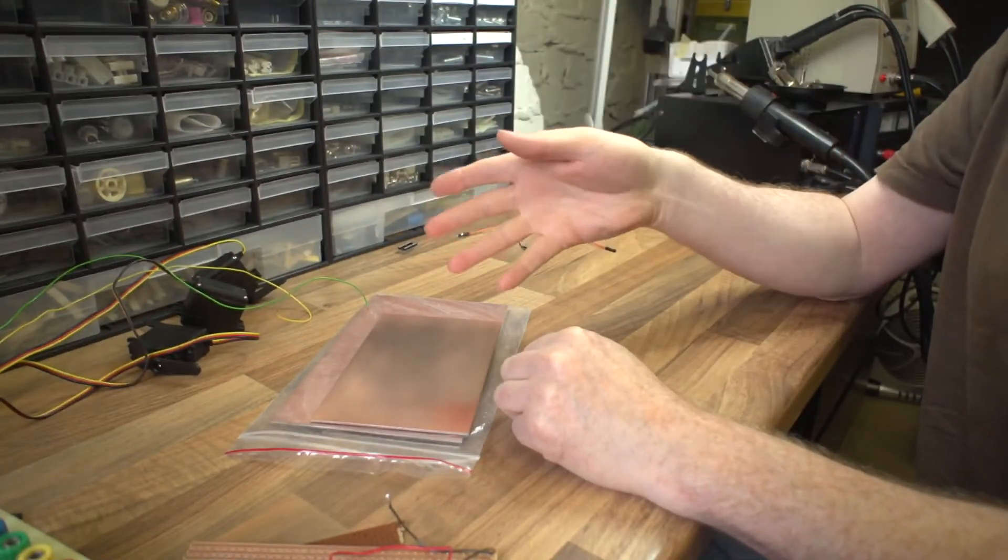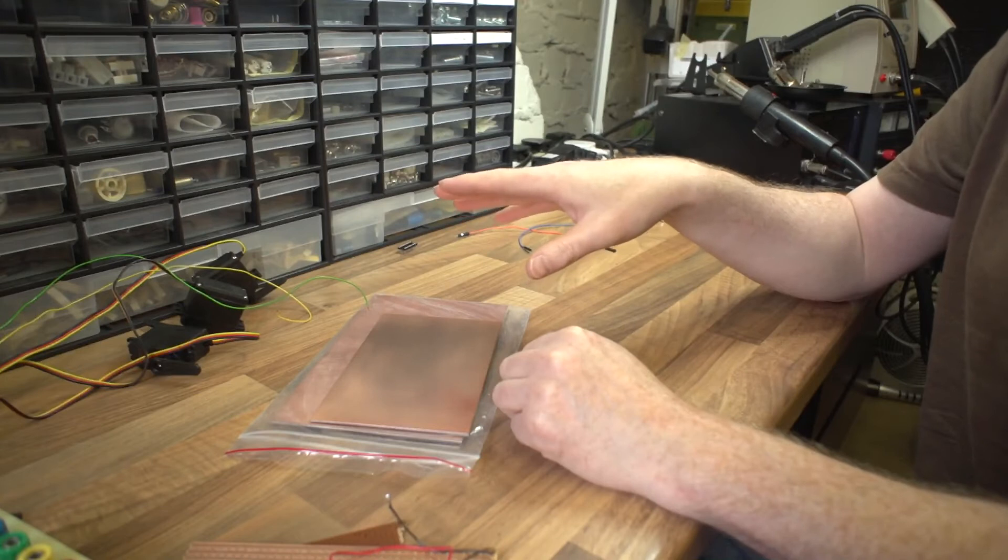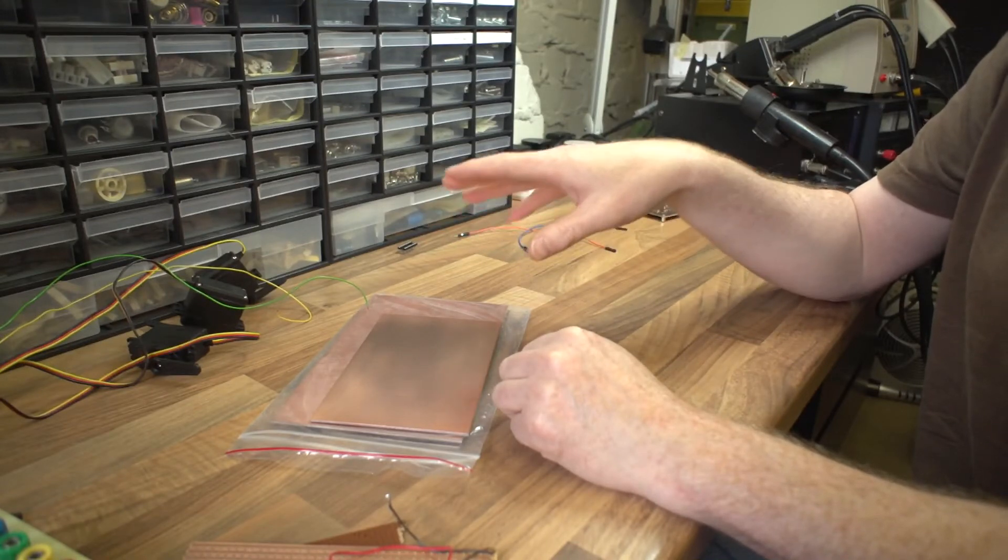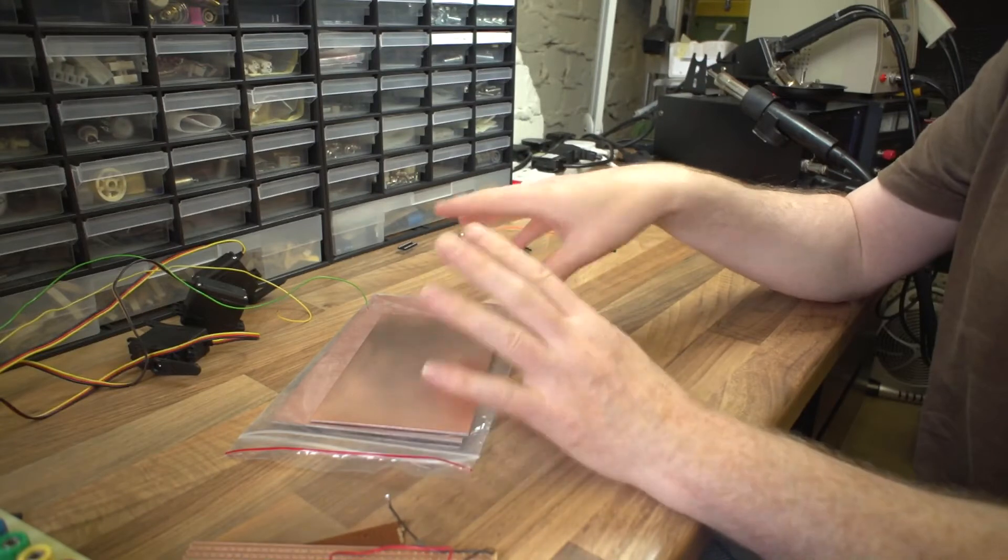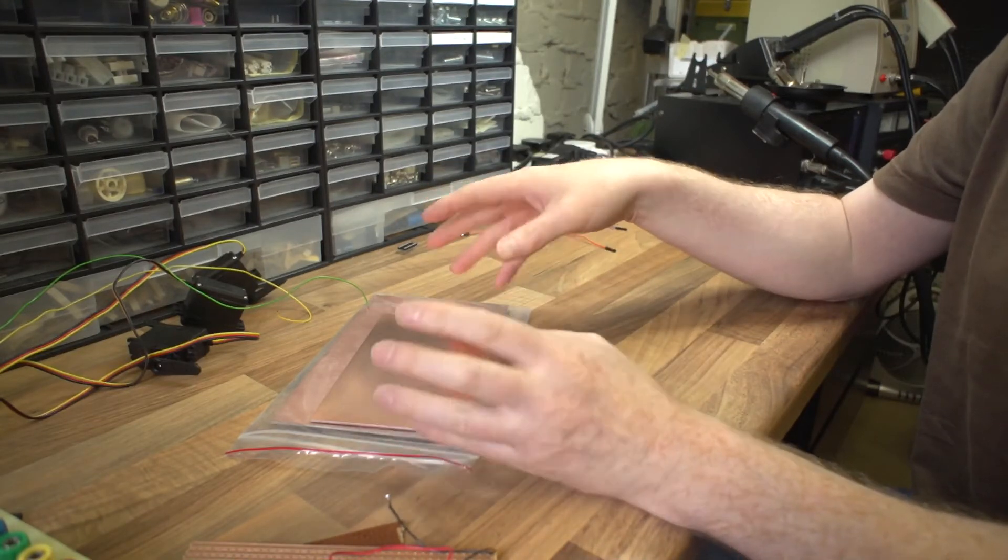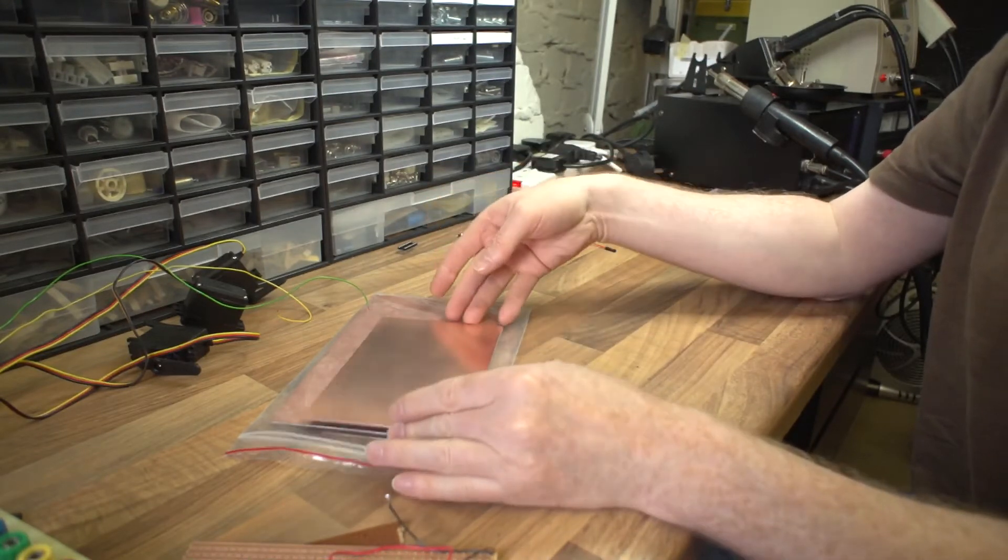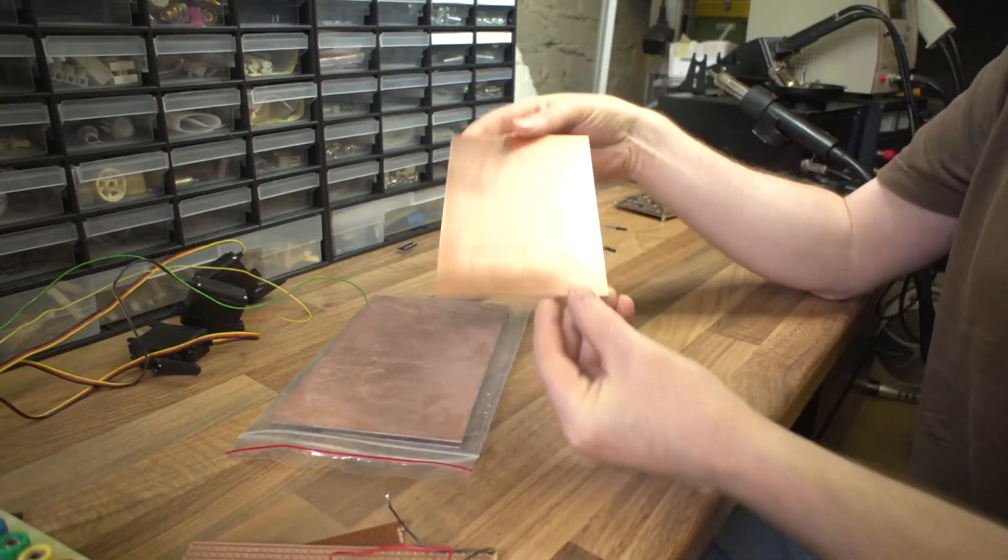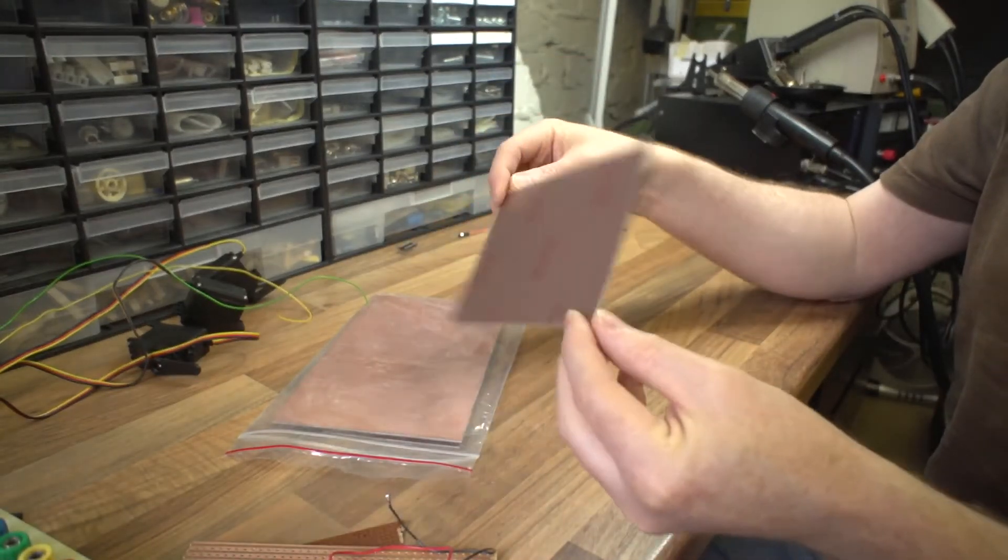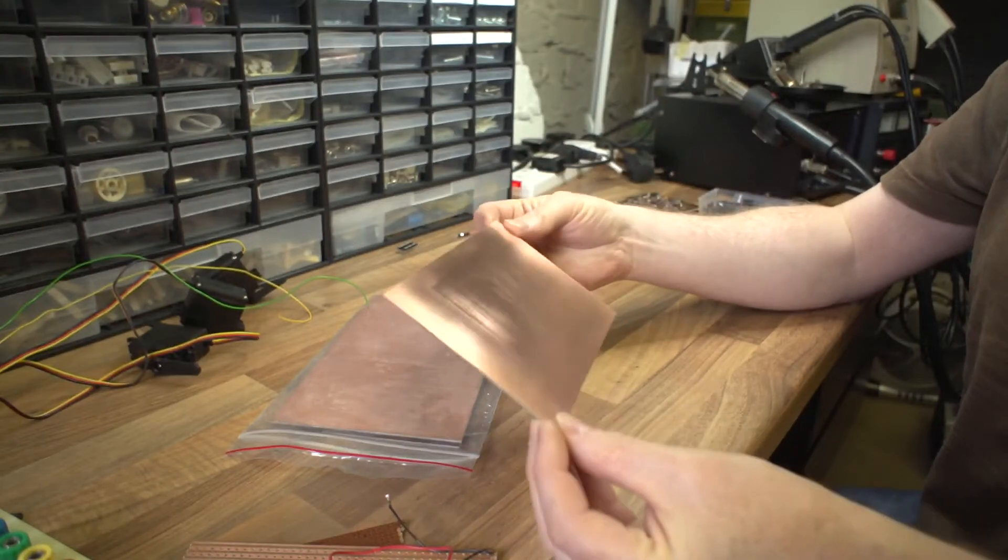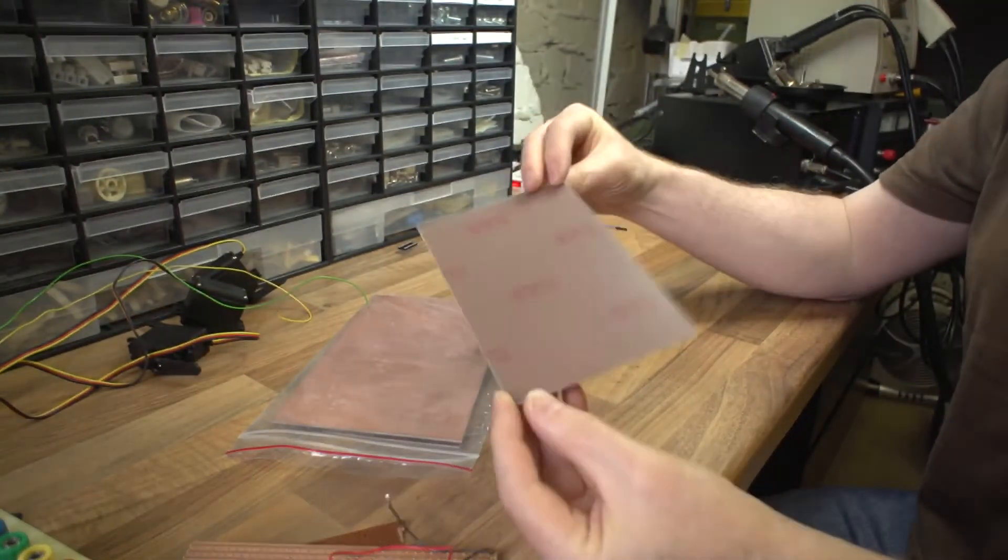Later on you may get a bit more advanced and you might start thinking about making printed circuit boards, PCBs. And at that point things change a bit. It's more advanced, takes more time, but you end up using stuff like this which is basically copper clad.